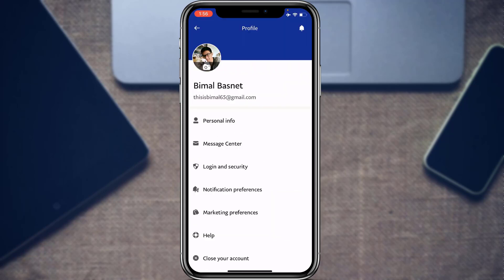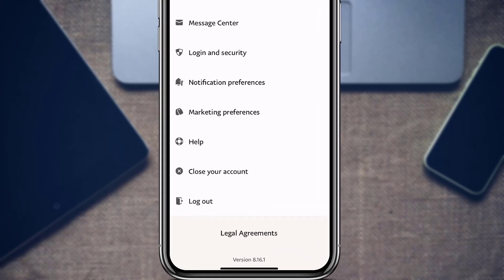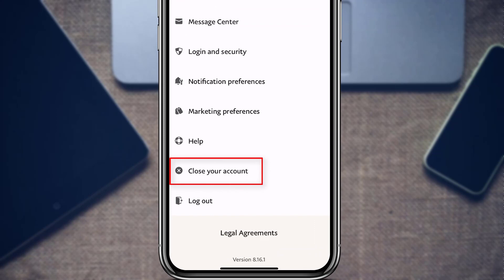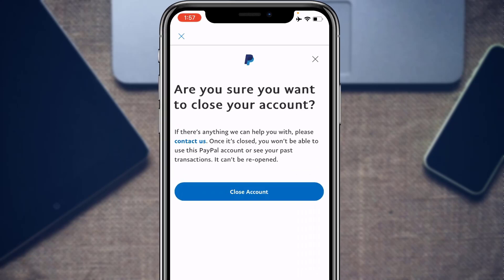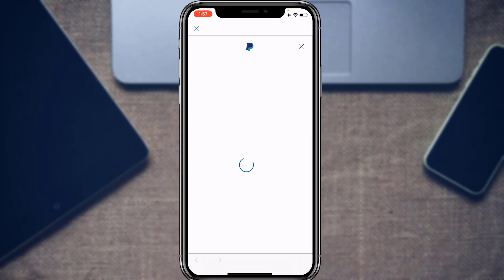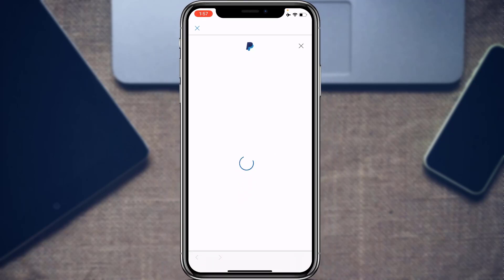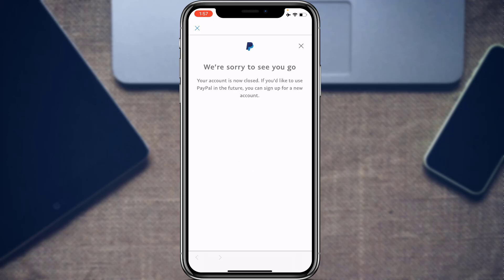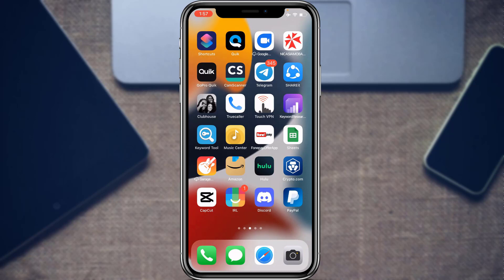These are the basic functions of the PayPal application — how to send money, add a bank account, link a debit or credit card, and send money seamlessly to any country. If you decide to close your PayPal account permanently, go to Profile Settings, find Close Account at the bottom, tap it, confirm, and your account will be closed. To use PayPal in the future, you will have to create a new account.